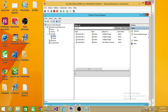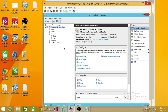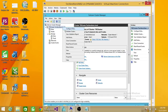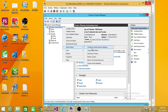We're going to click on the cluster. There are a couple of ways to change the Quorum configuration. One is to click 'More Actions' and select 'Configure Cluster Quorum Settings.' The other is to right-click on the cluster, go to 'More Actions,' and select 'Configure Cluster Quorum.' We're going to click on that.